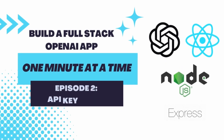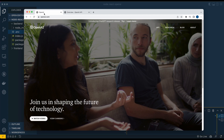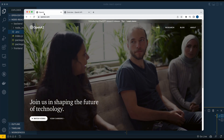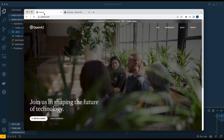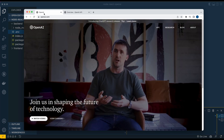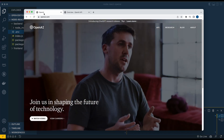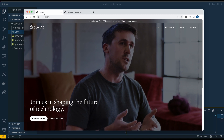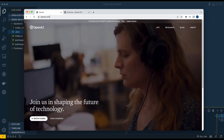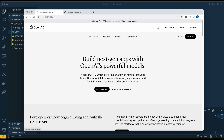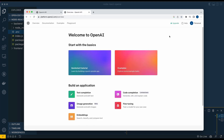Welcome back. In this one, we're going to be going over to the OpenAI website to get our API key, and then once we have that key, we're going to be heading over to our back end and plugging that in. One quick note: you don't need a credit card to sign up for API key access — you just need to make an account.